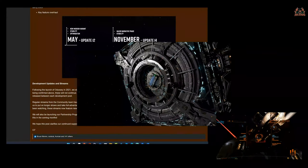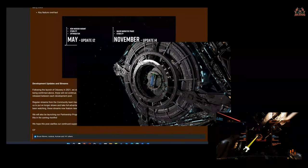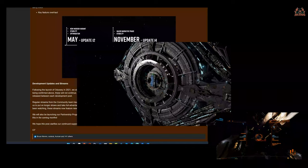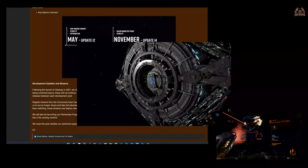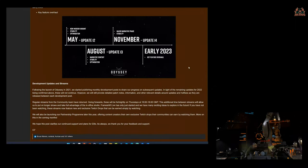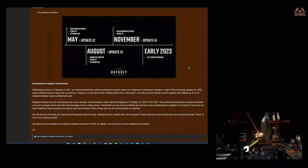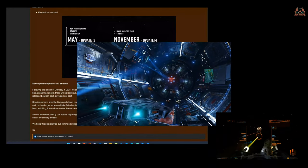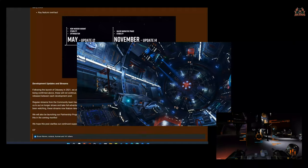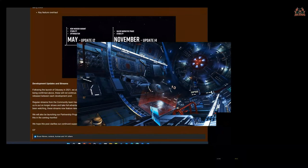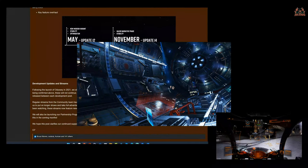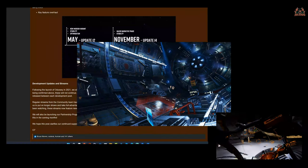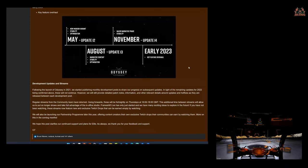On Twitch, I mean, let's face it, they are releasing Twitch drops and that's why a lot of people are watching it. Let's cut through it, that's where it is. So they're going to be fortnightly on a Thursday between 4 and 6 GMT. This additional time between streams will allow us to put on longer shows and take full advantage of the in-office studio. Great, good stuff, we get some good production quality because it's getting better. Frameshift Live has only just started and we have many exciting ideas to explore in the future.